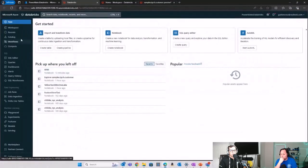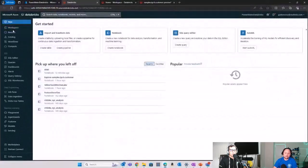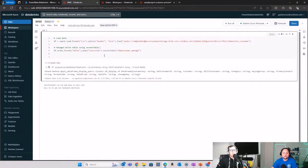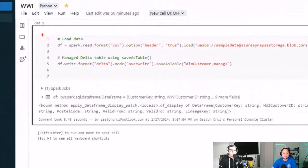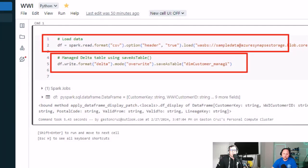You can also click on Workspace in the left pane to open and browse your workspace. This is a fairly simple notebook — we are loading data from a public blob storage, writing a new table as a Delta table, and the name of that table is going to be the customer table. That is all our notebook is going to run.